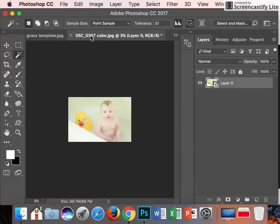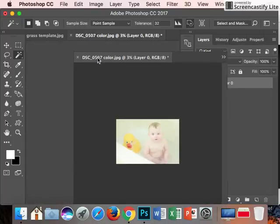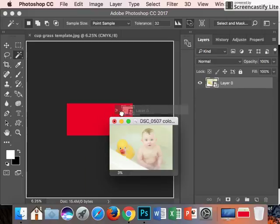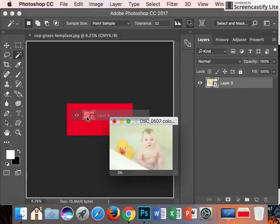Take your picture and drag it out. On your layers over here, click and drag it onto the template that I saved for you.